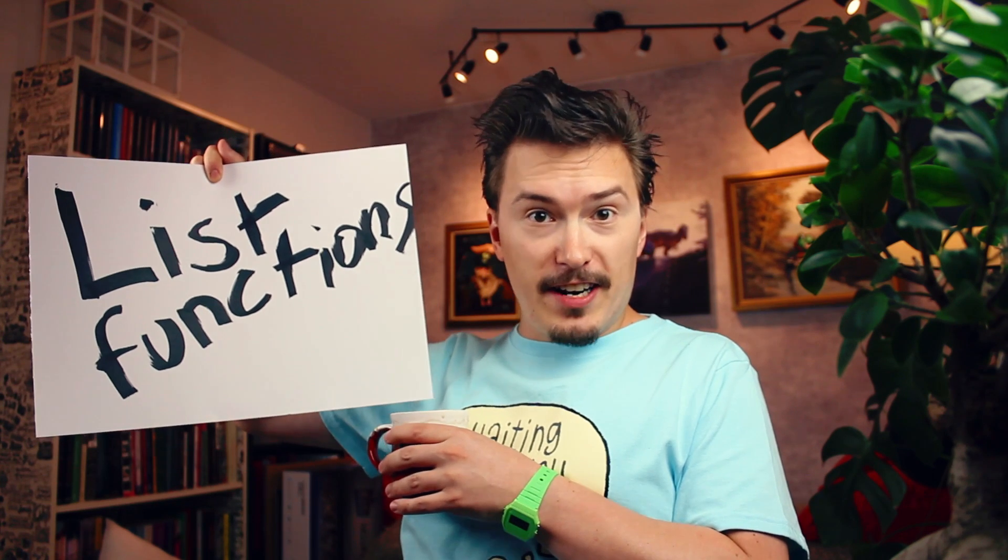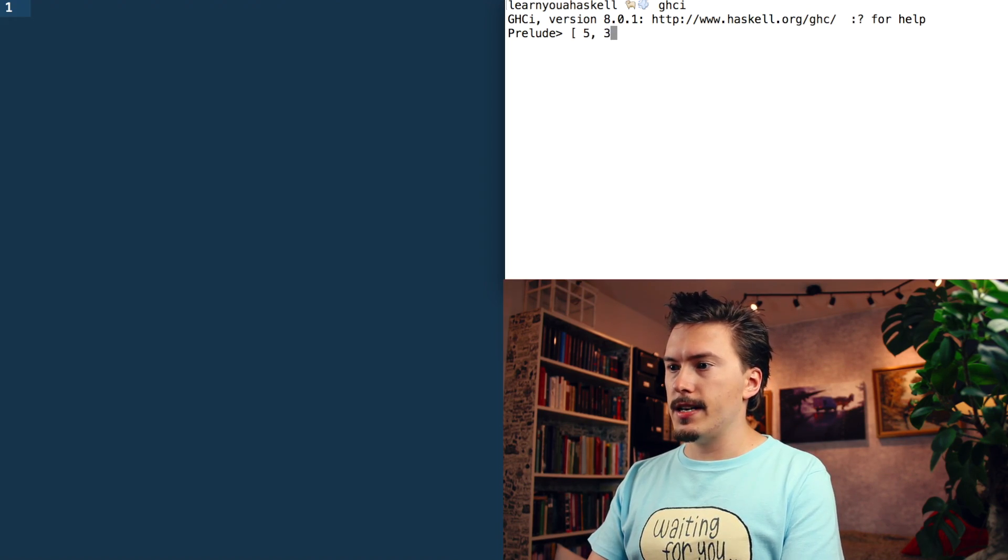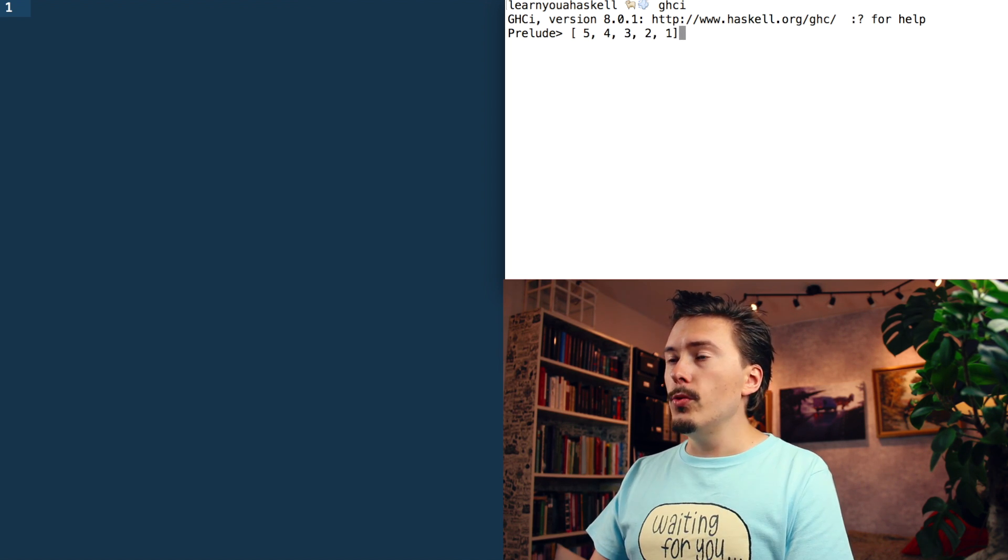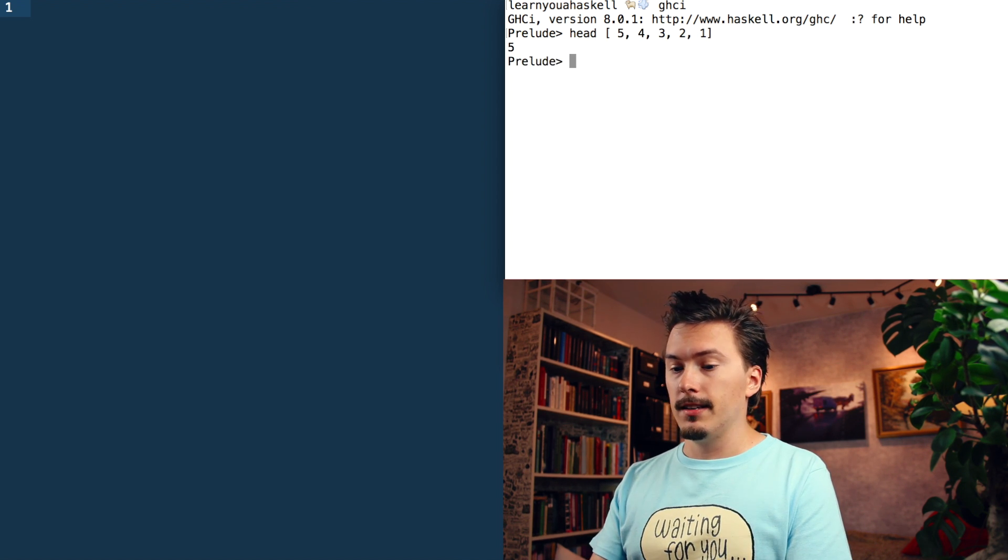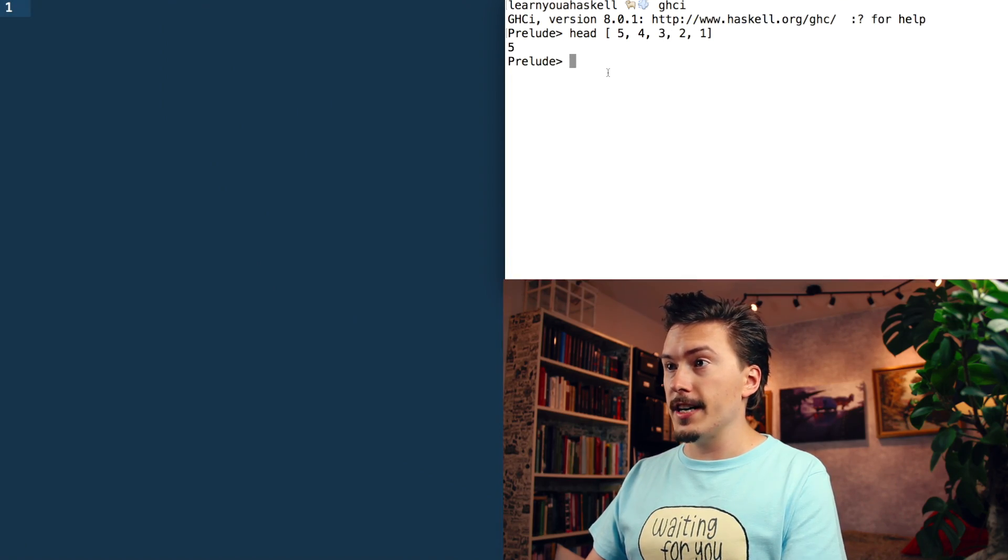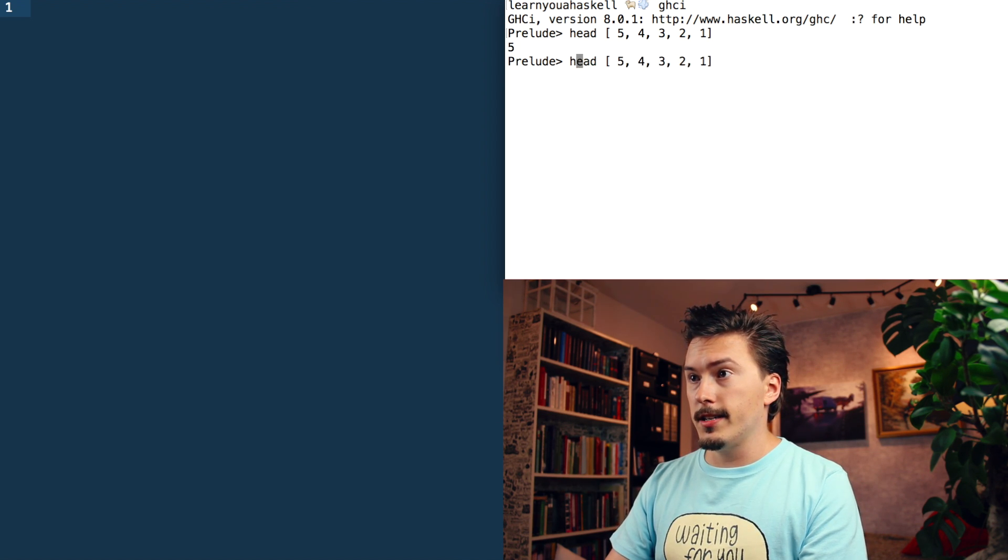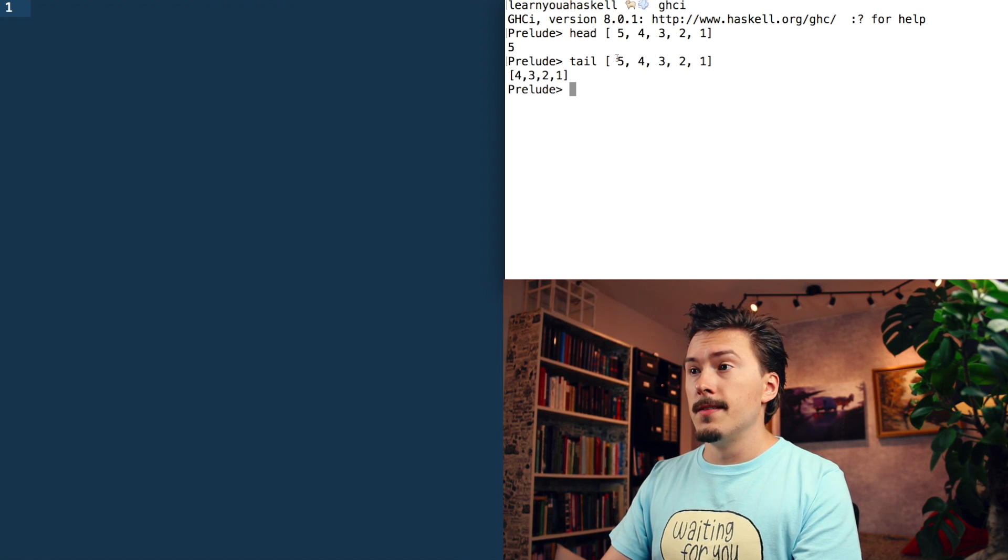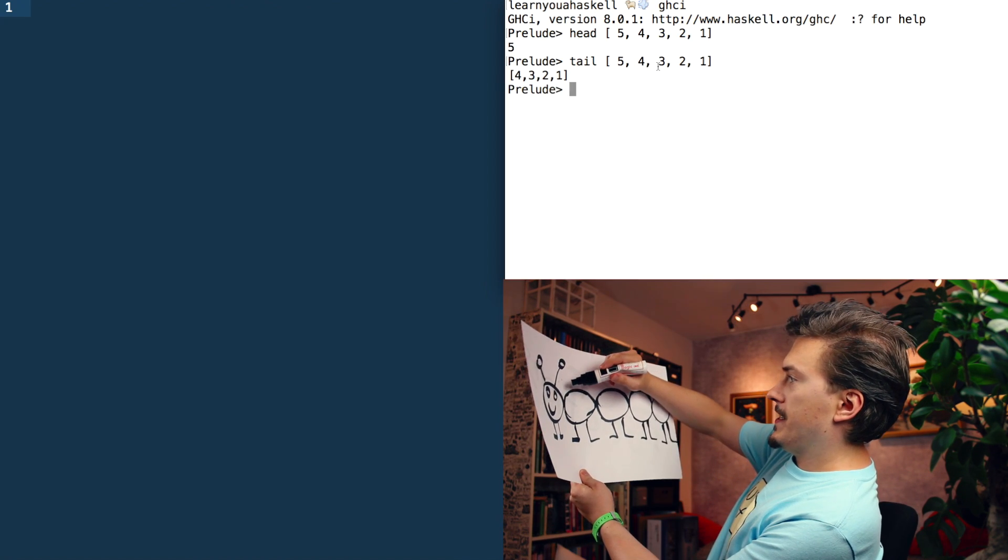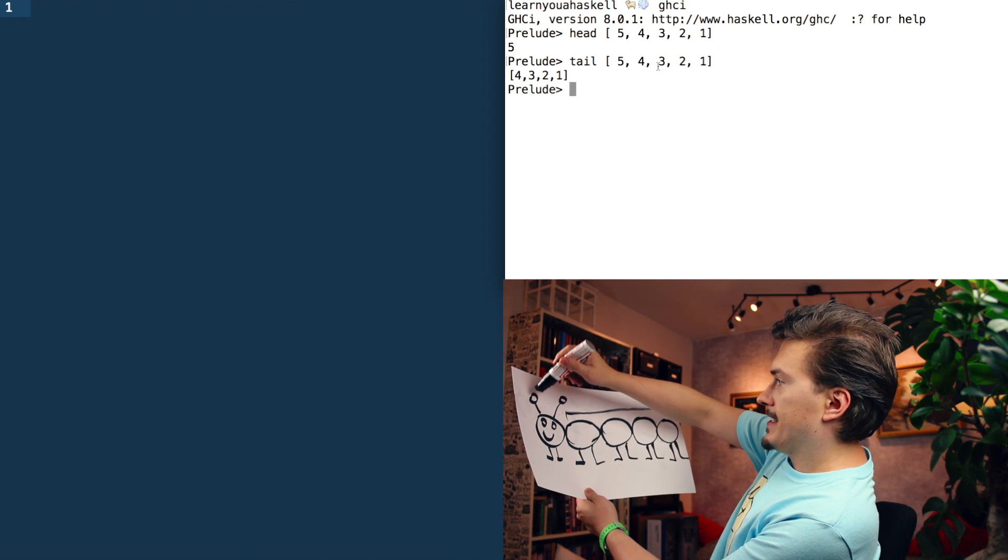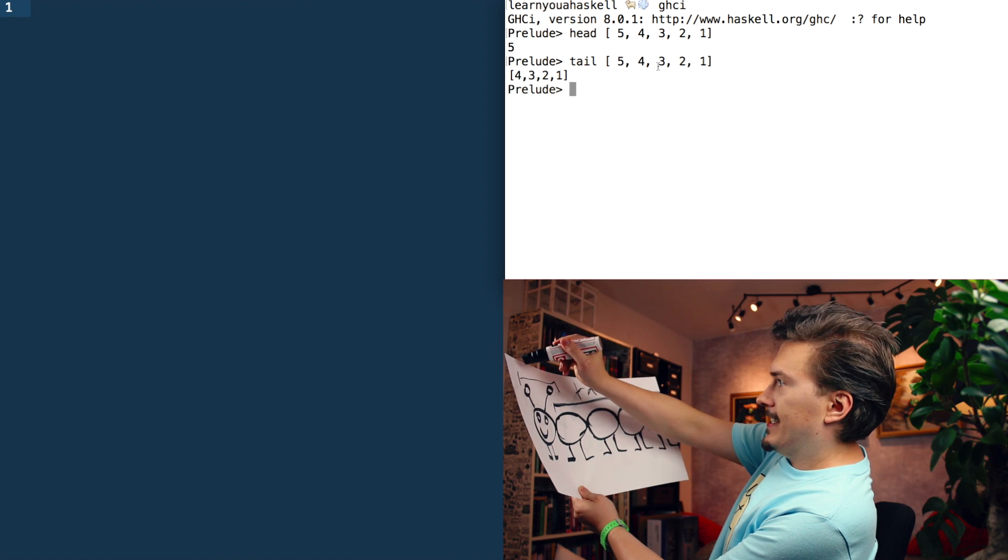So list functions. So let's say that we have a list like 5, 4, 3, 2, 1. We can call, for instance, head on it. That gives us 5 because the first item is a 5. Think of the list like a monster, right? So this is the head, so we can do tail, and that will give us this. This is the tail. This is the head. Tail. Head.